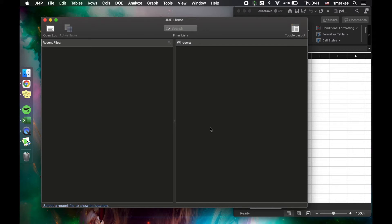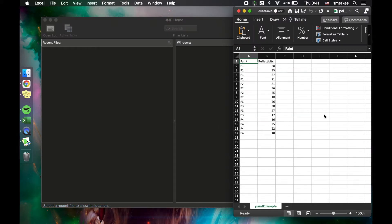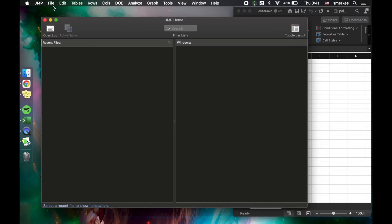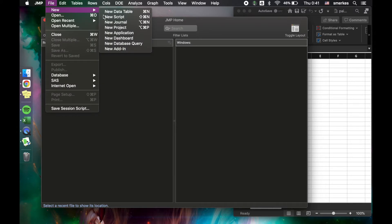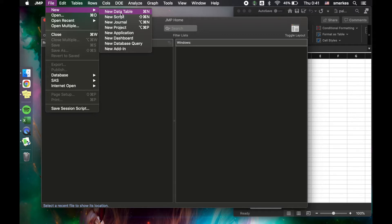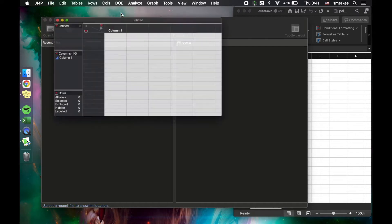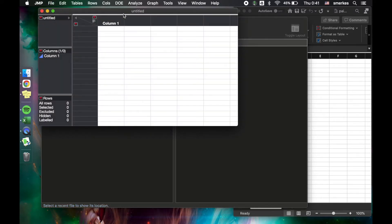Now back to our first topic. Our first topic is going to be copying and pasting data from Excel into JMP. In JMP, we first need to open a new data table, which is File, New, New Data Table. The hotkey in Mac is Command Enter. The hotkey in Windows should be Control Enter.